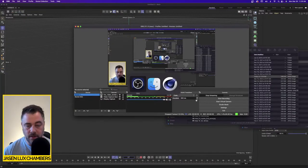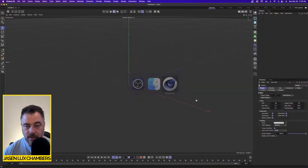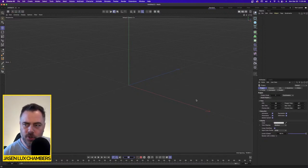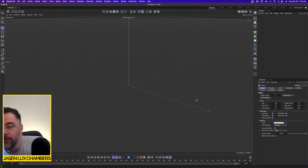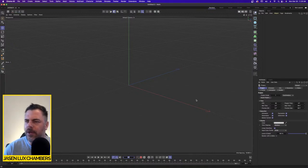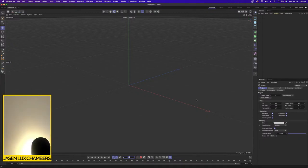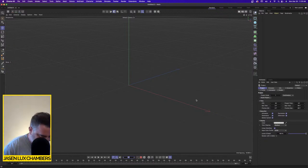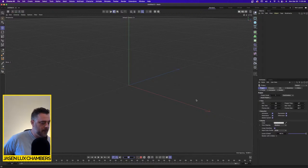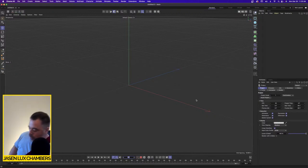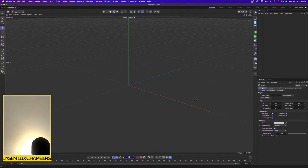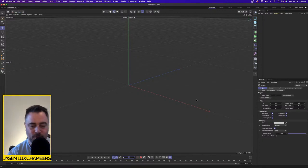Ladies and gentlemen, welcome to another edition of JC3D. It's Monday, March 28th at about 11:30 a.m. I'm going to put a little guitar for you today just to get it going, play the mood, and we'll jump right into it.